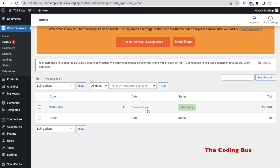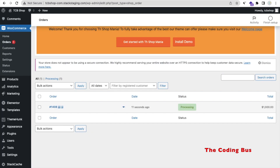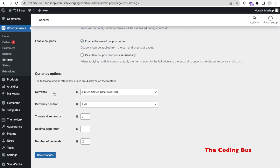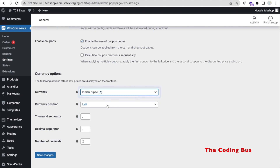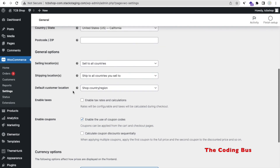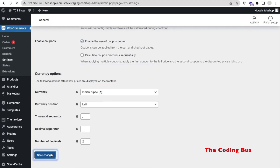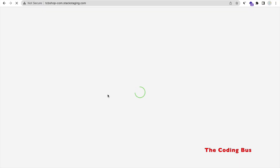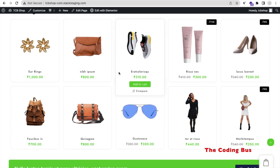Now let's change the currency. Go to WooCommerce Settings, click on the 'General' tab, scroll down and find the Currency option. You can change it to anything — I'll set it to Indian Rupees (INR) and set the country to India, Delhi. Save the changes. Go to the website and refresh — you'll now find all product prices in INR: 800 INR, 1000 INR, 310 INR. You can change all product prices to any currency in one click.